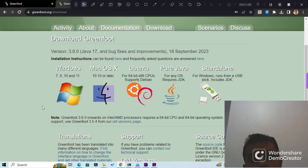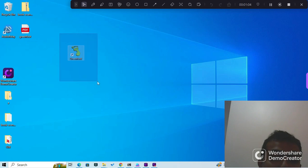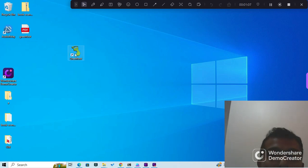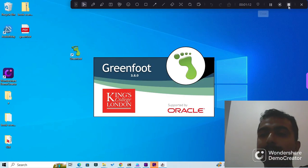You should be able to see an icon like this - the Greenfoot icon - on your desktop. Double-clicking that should bring up the Greenfoot environment.